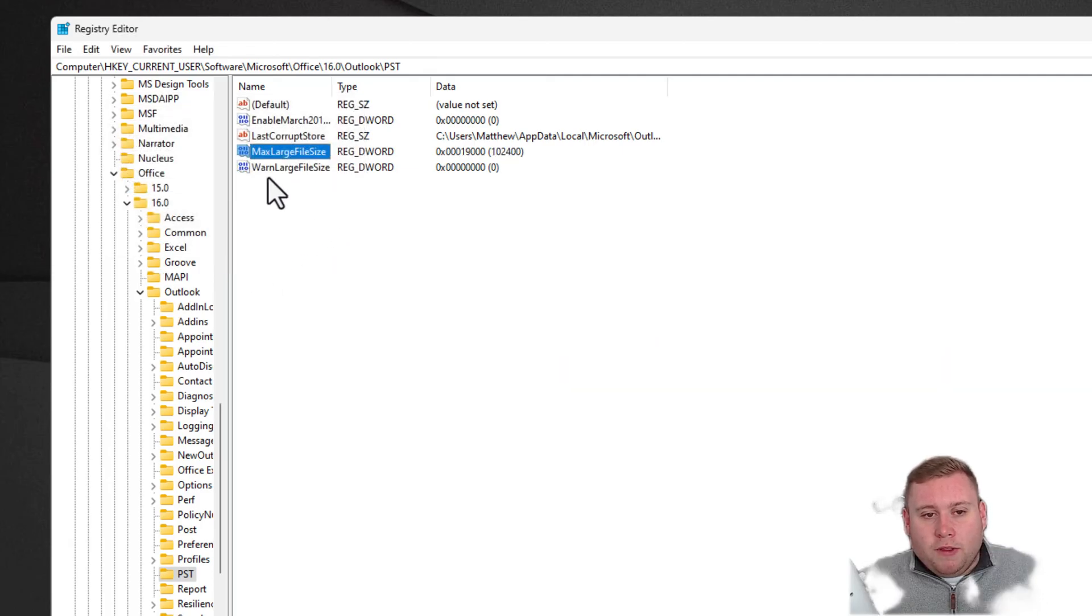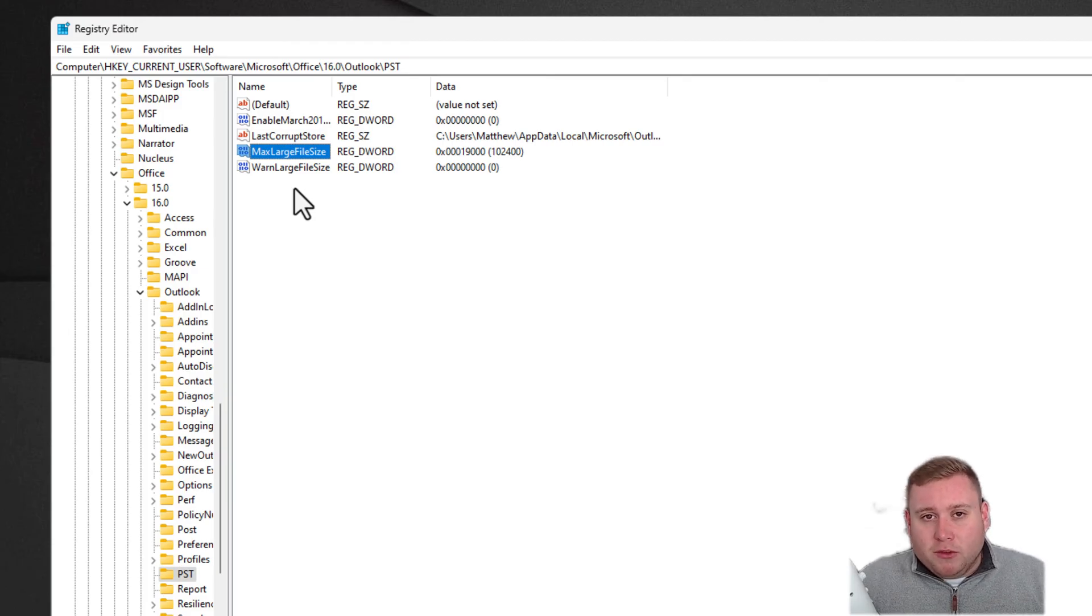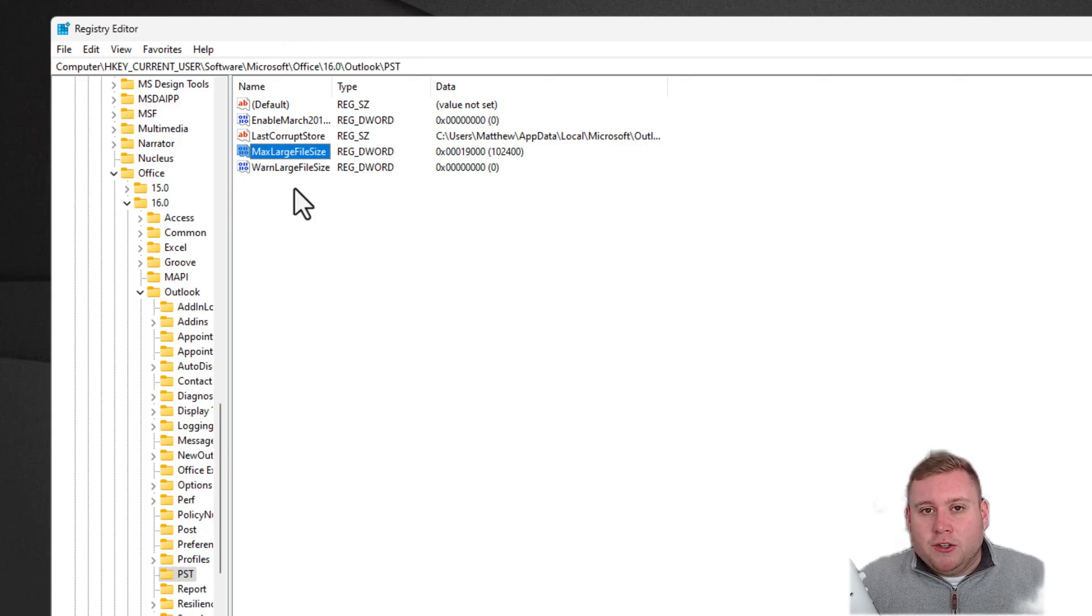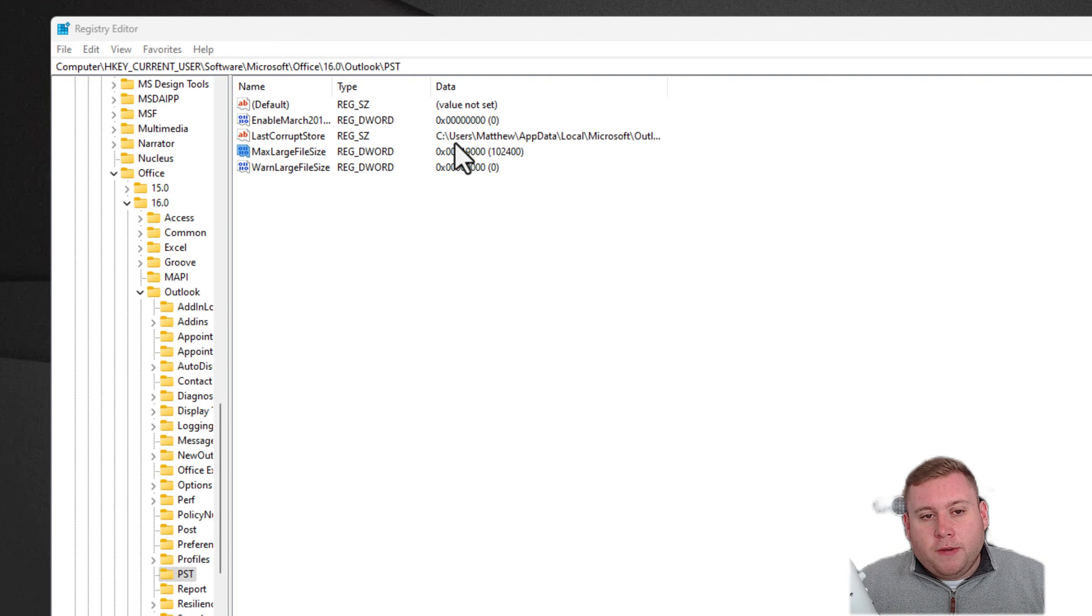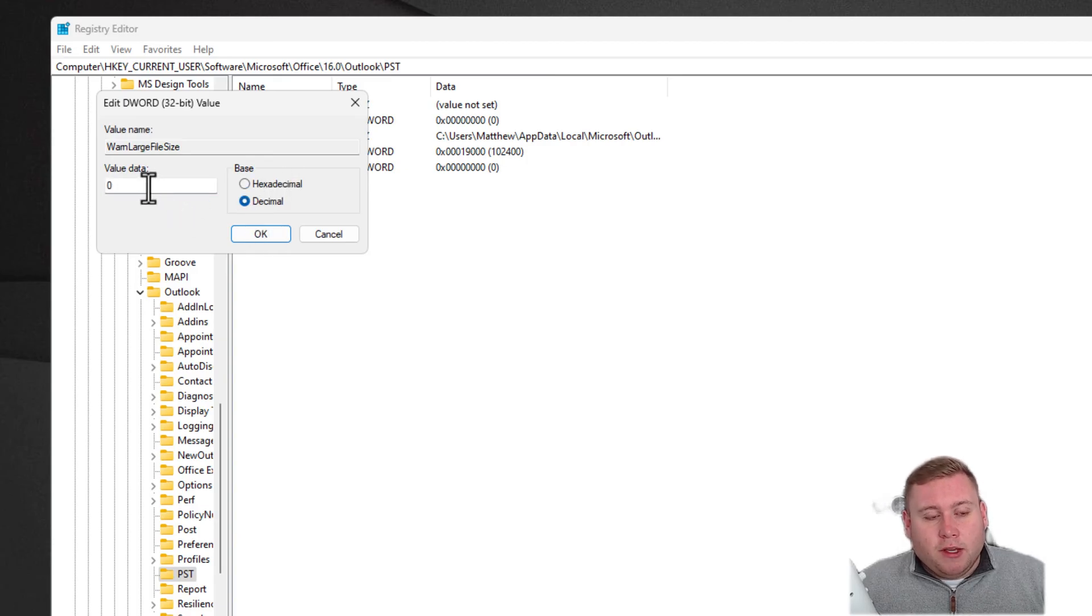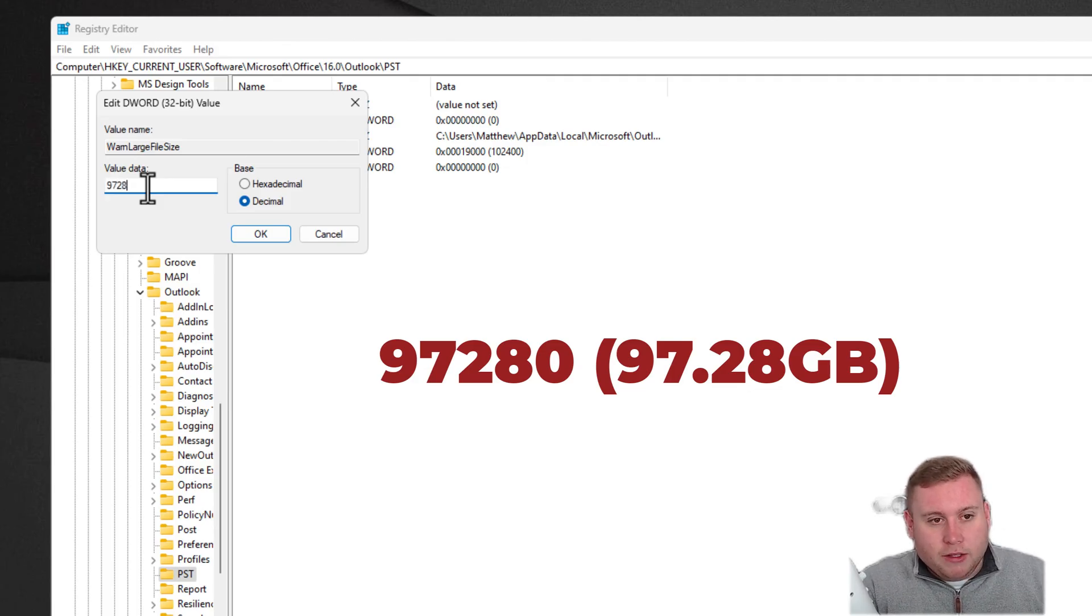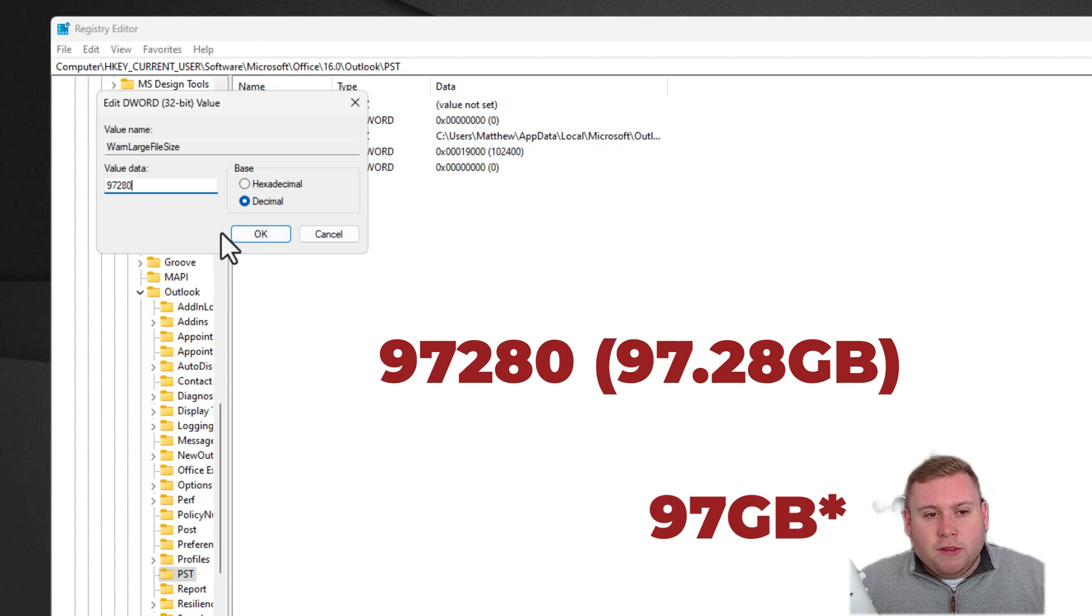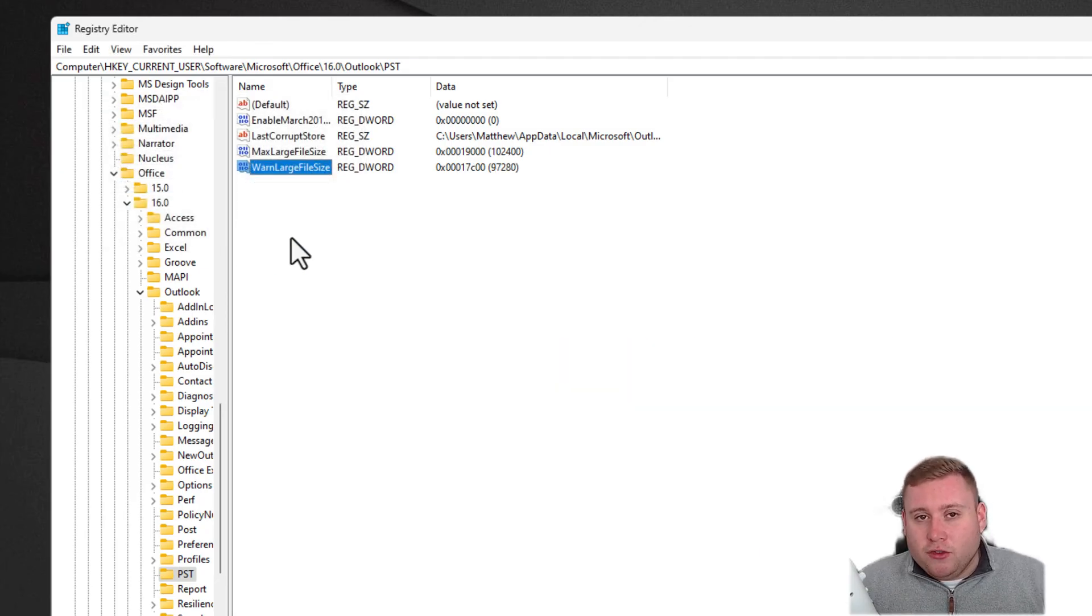For the WarnLargeFileSize, this is where we're changing the warning limits, that message that came up on screen which I showed you at the start of the video. We're going to change that so it comes up just slightly before 100 gigabytes, so you know to either increase it more or start deleting some emails. I would recommend that you set this slightly less than 100 gigabytes in megabyte values. I'm going to select Decimal again and do 97,800 here, which will be around 98-99 gigabytes. You want the warning just before, because as soon as they hit the 100 gigabyte limit, it's going to completely stop receiving emails.